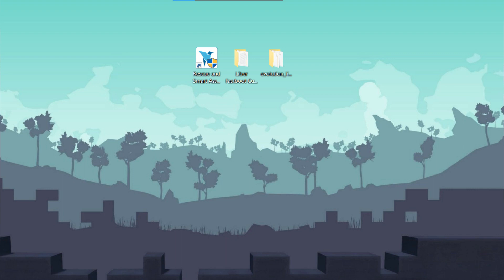This is my desktop and as you can see there are three files here — you can download them from the link in the description. Before flashing this custom ROM, you should be on the latest stock ROM which is Android 11. If you are already on Android 11, you can skip this part.